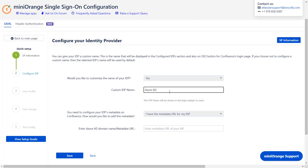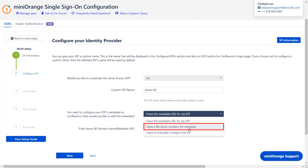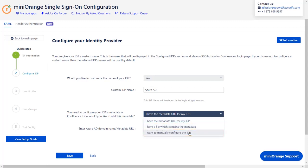IDP metadata can be imported in one of three ways: Metadata URL, Metadata File, or Manual Setup. We will be going with metadata URL for now.